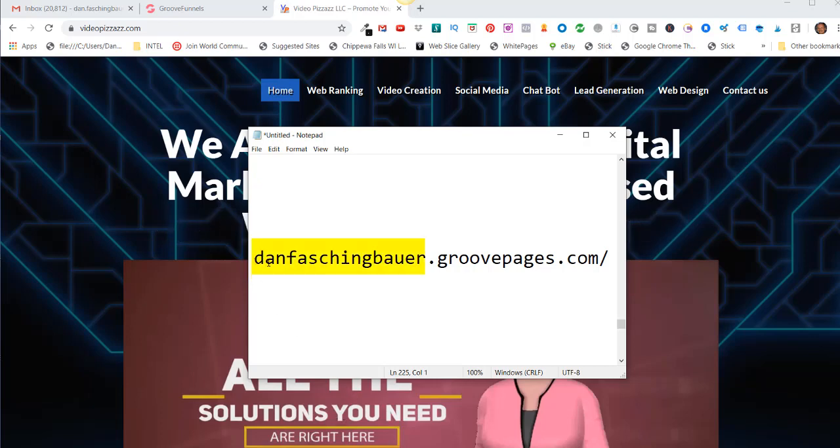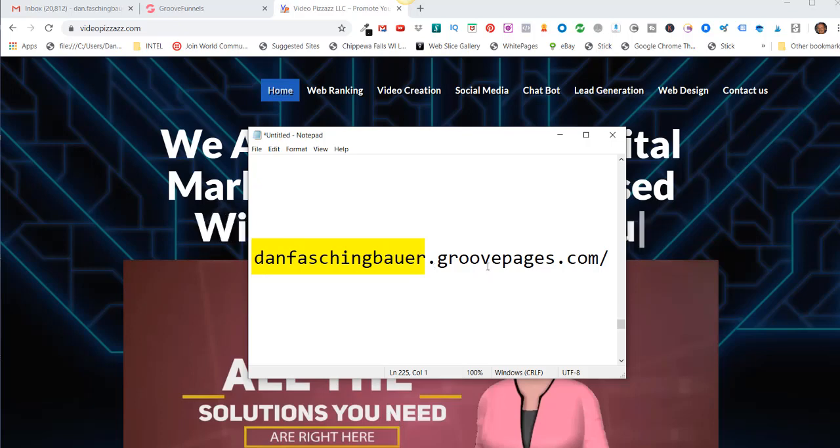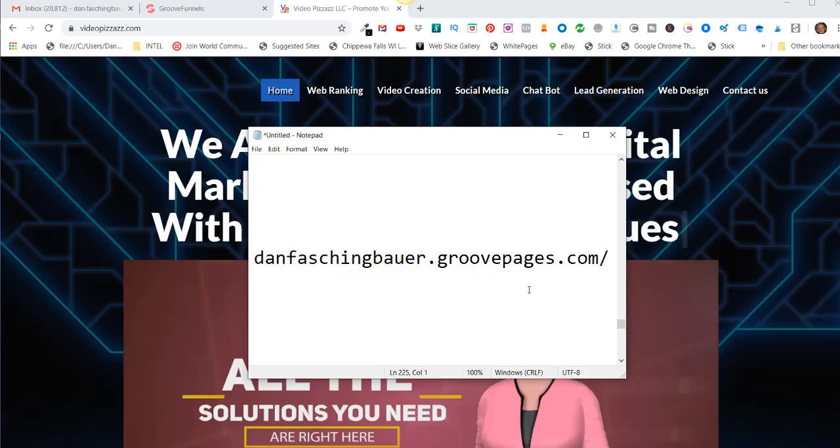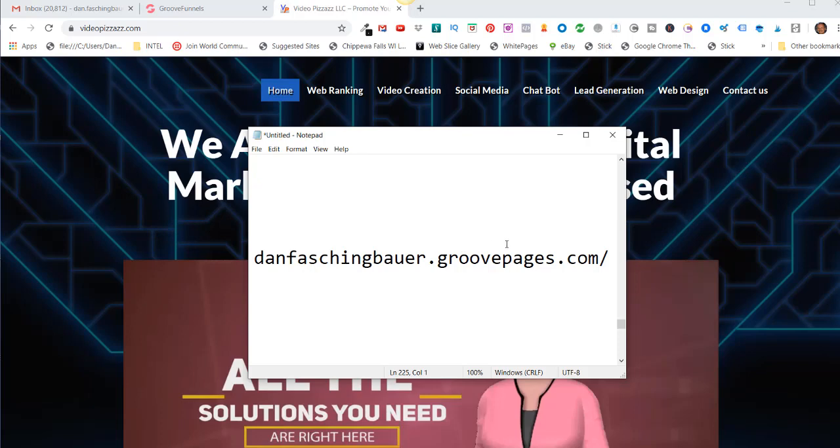The main hosting account is going to be GroovePages.com, and you can always purchase a domain of your liking from any of the domain sites and link your pages that you create from GroovePages to that new domain name that you purchased.